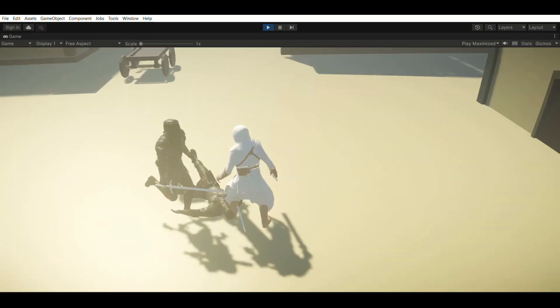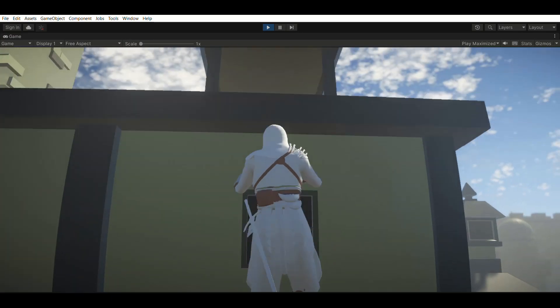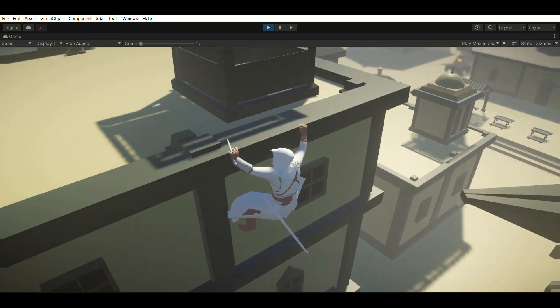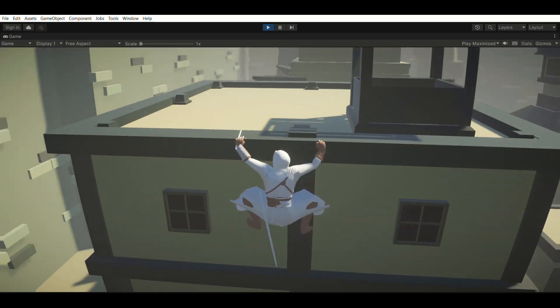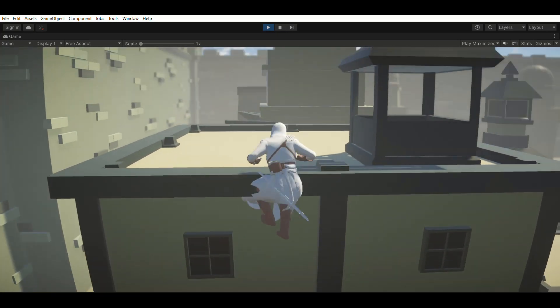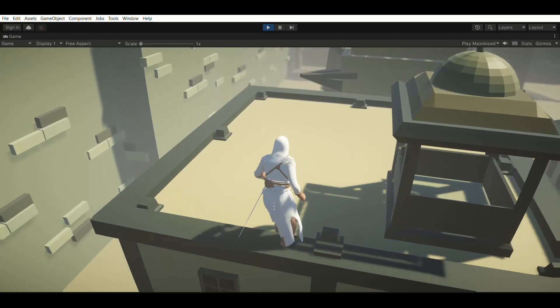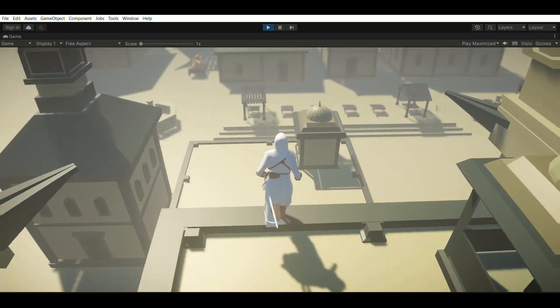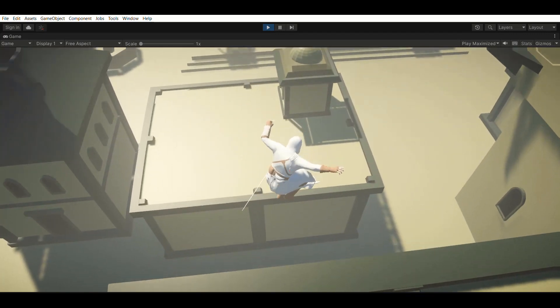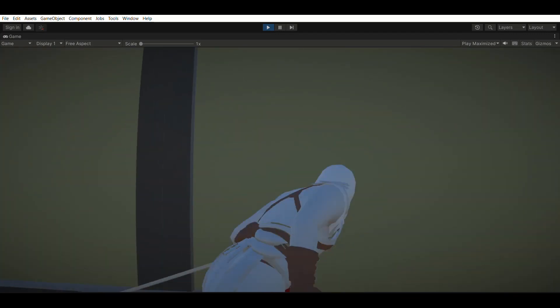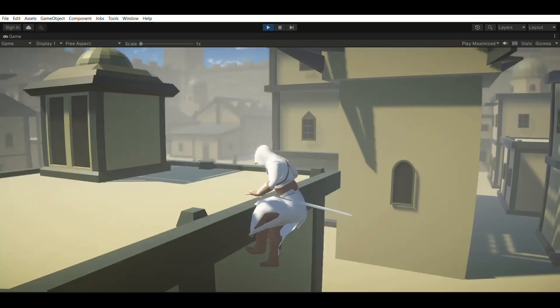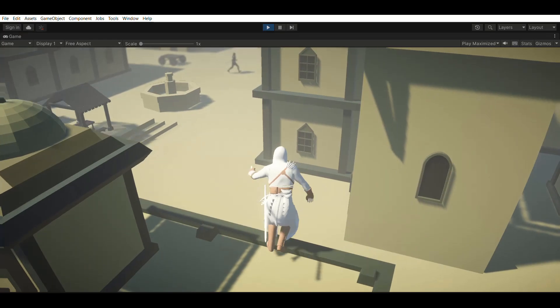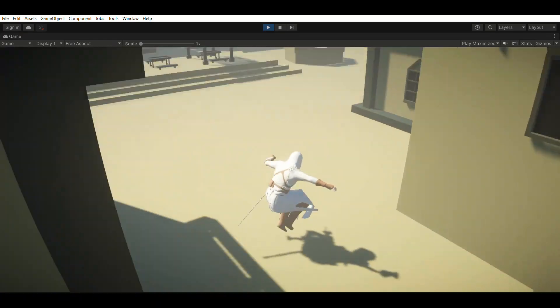And a parkour and climbing system with which the player can traverse the level. So in this video, I'll show you how we implemented it and explain the challenges that we faced so that it will be helpful for you if you want to implement these features in your own games.